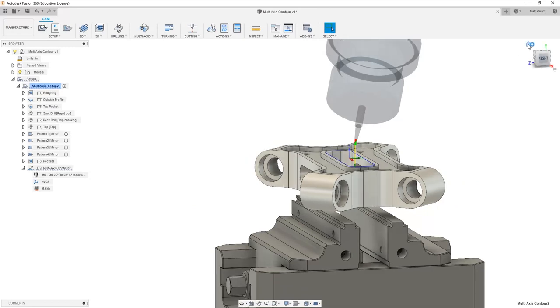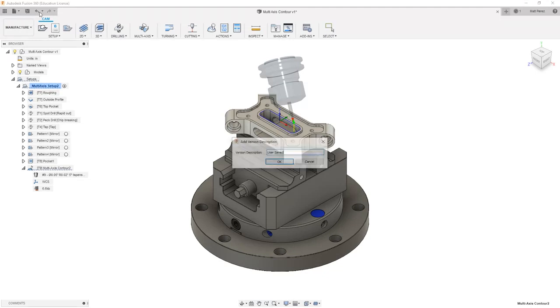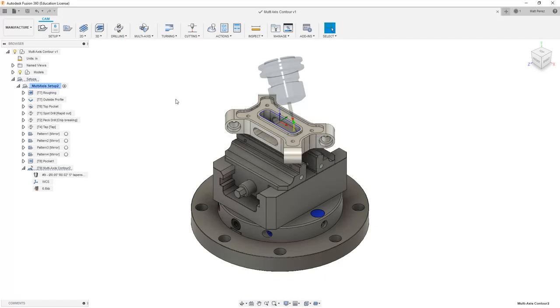What we're going to be doing is exploring this toolpath by making changes, adjusting the contour and the parameters. So that way we understand what each of these does in three axes as well as five at the same time. From here, let's make sure that we save our part before we move on to the next step.